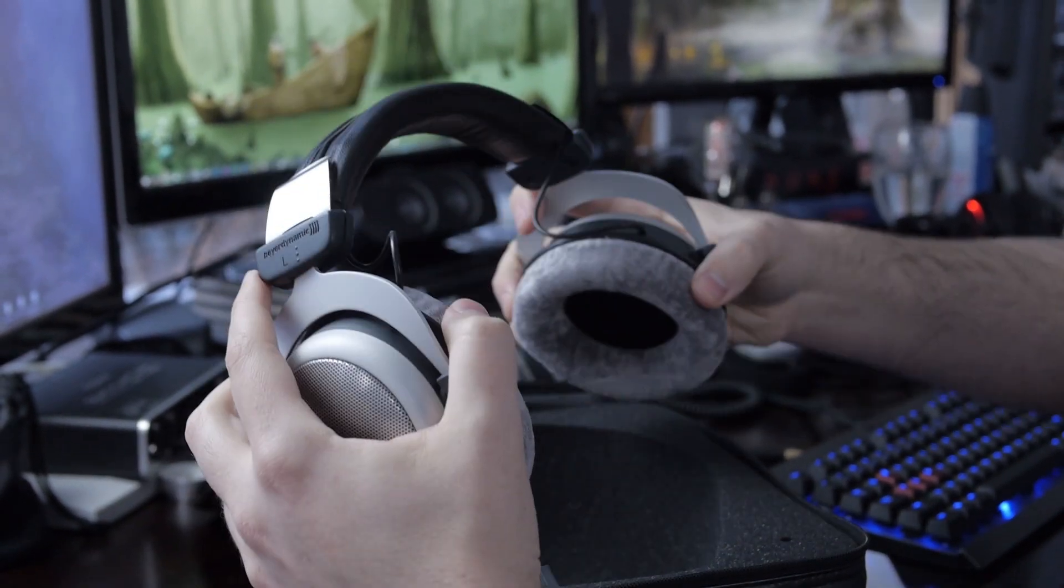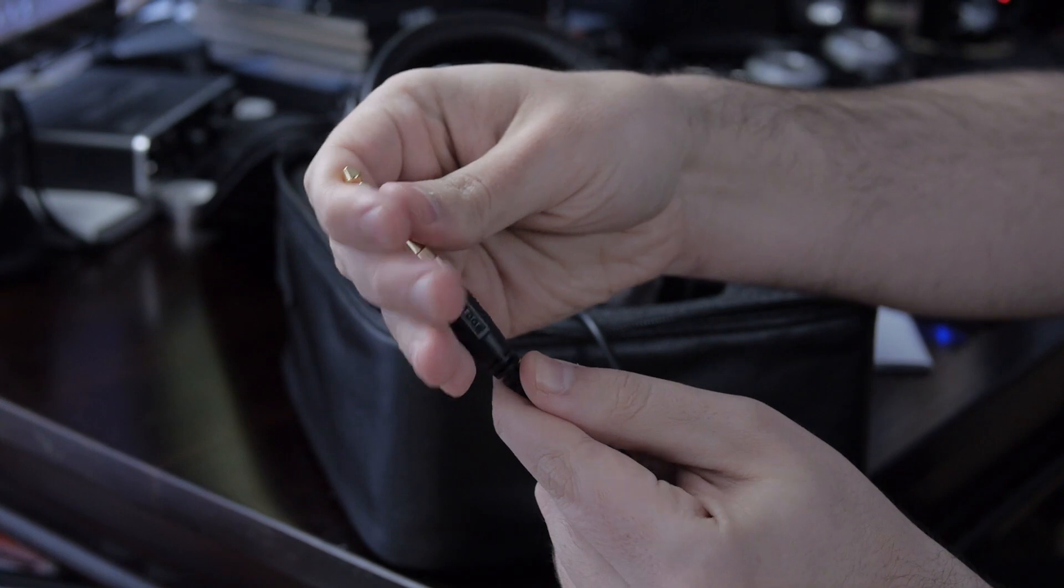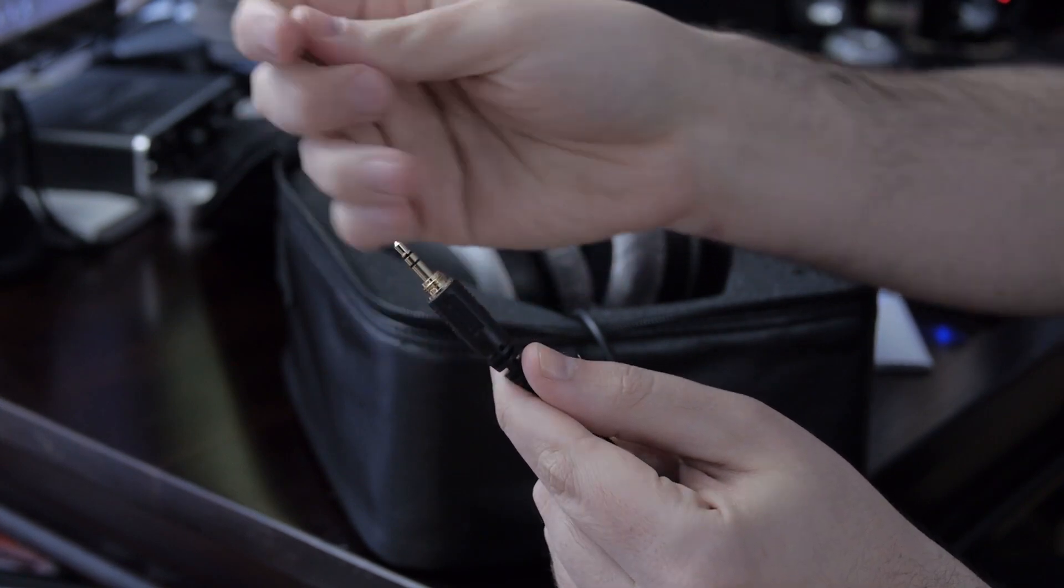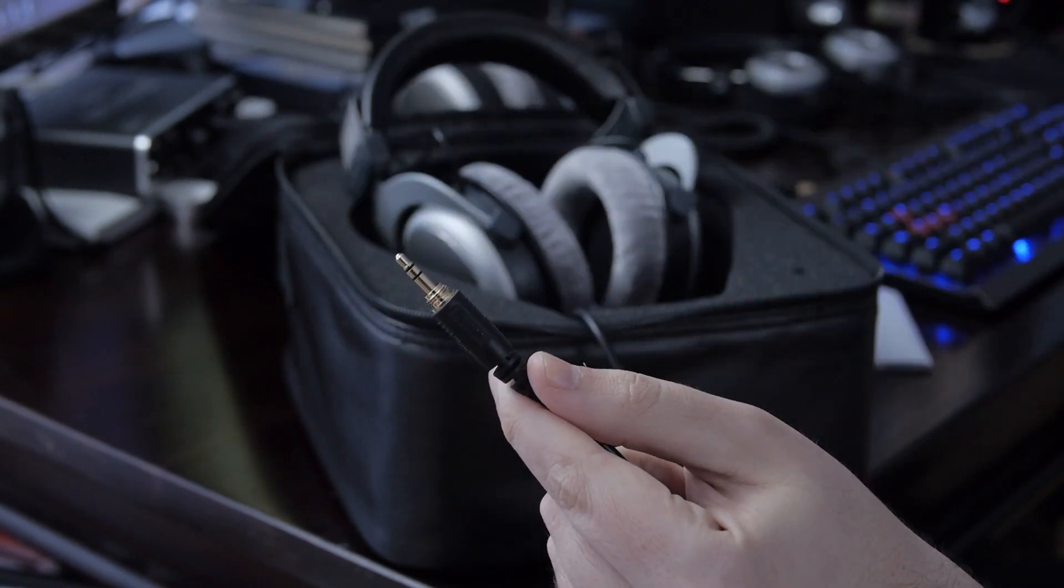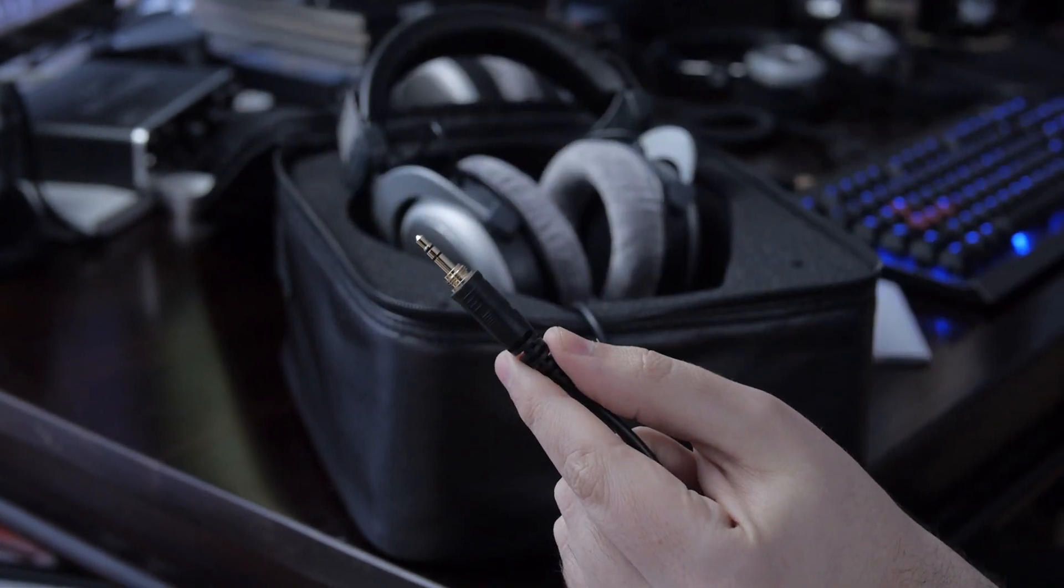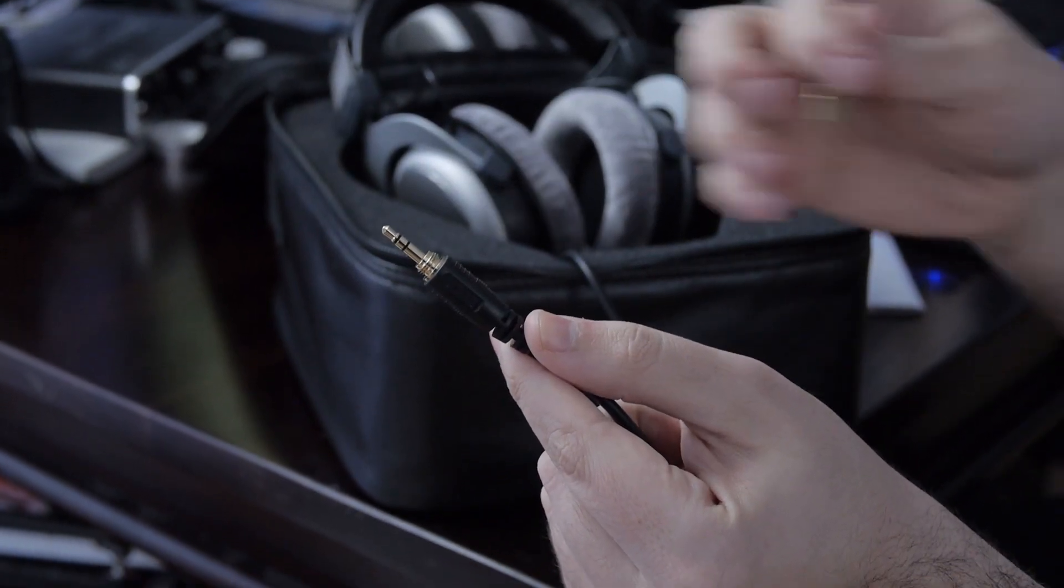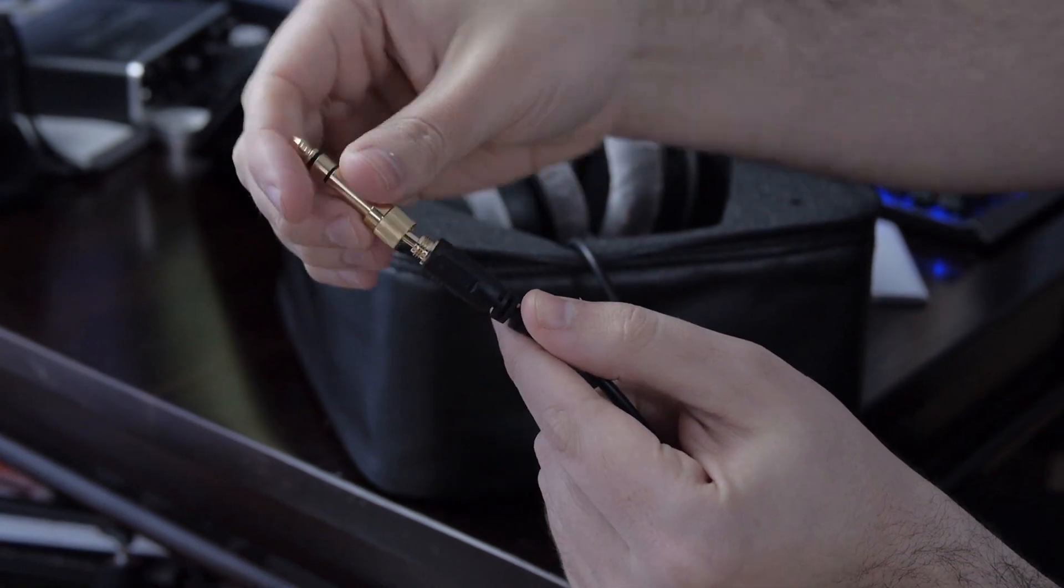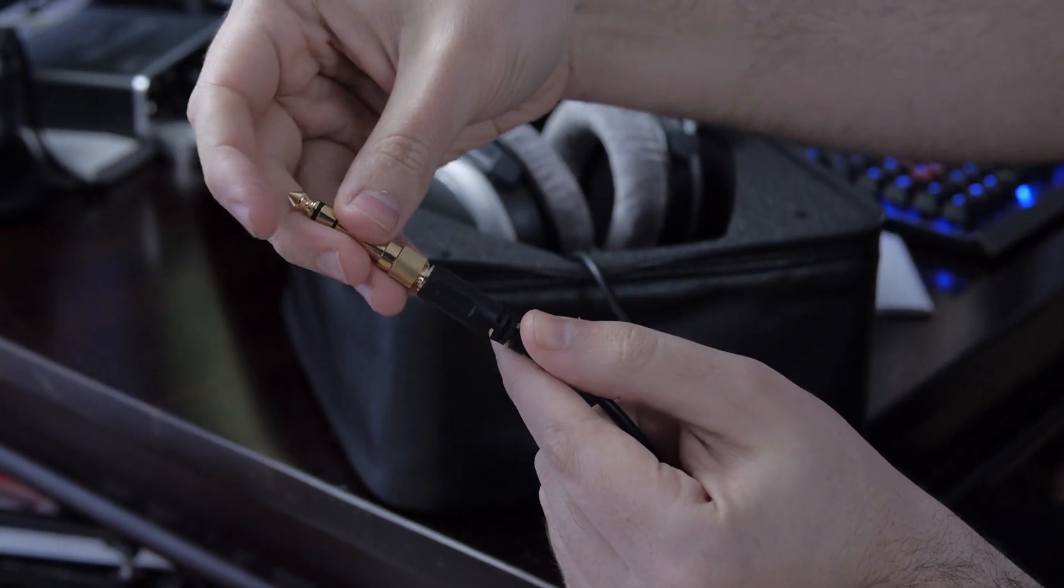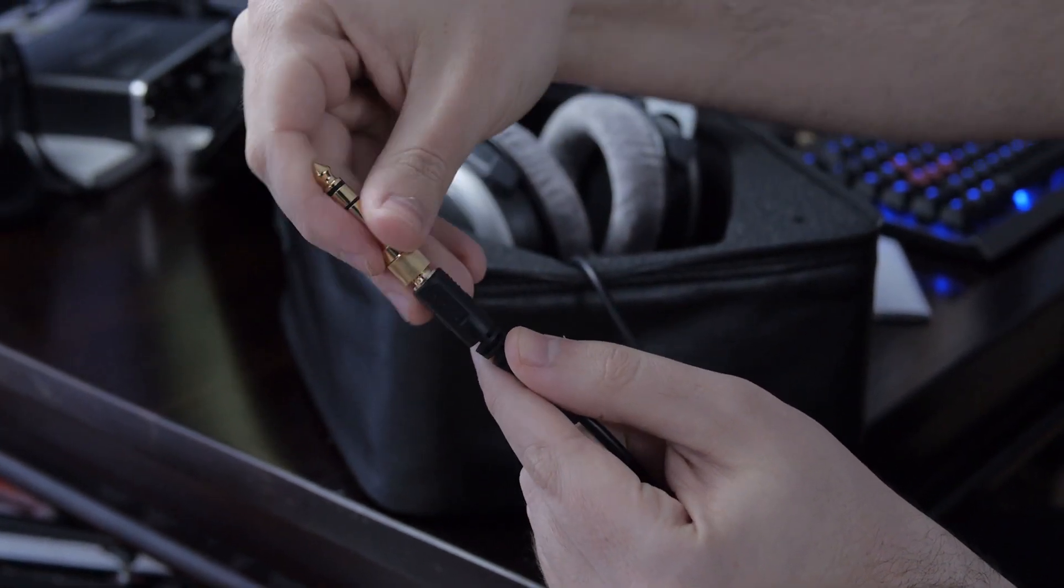For connections, both have an eighth-inch mini gold-plated stereo connection and come with a quarter-inch adapter that screws on so it won't fall off. You can use it either way. I really like the way they did this - they've given us both options instead of making you choose.